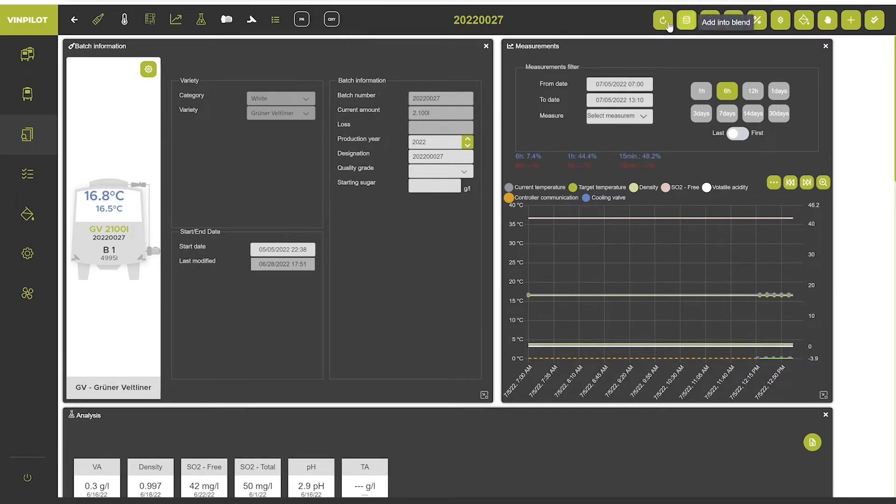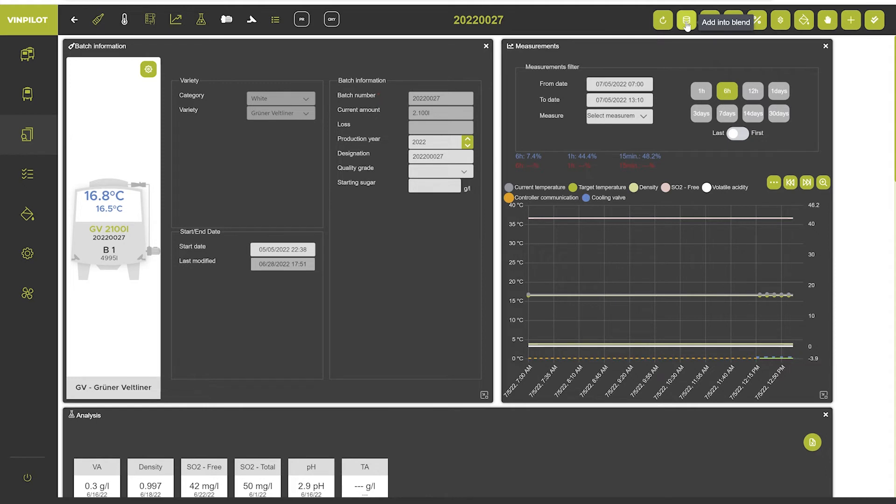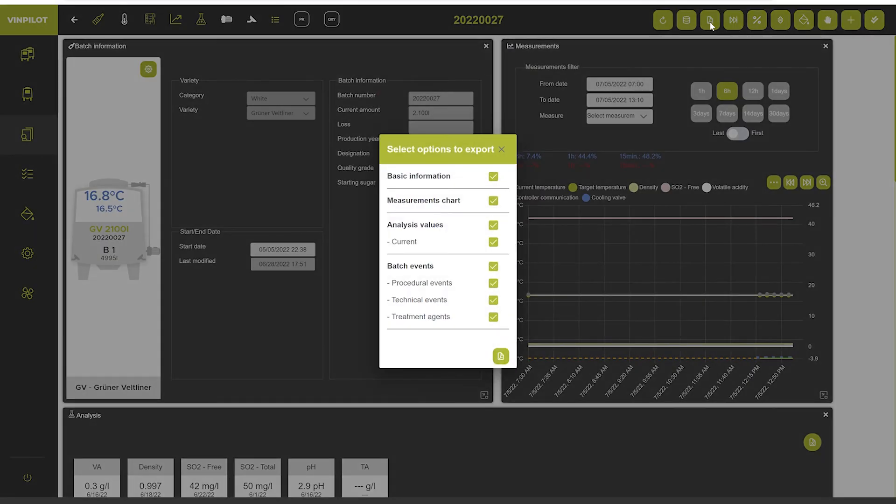Up here on the right side you can take different actions. First of all you can refresh the window. Here you can blend this batch with another wine. You can export the batch information to a PDF file, and you can select what kind of information shall be included in the PDF.